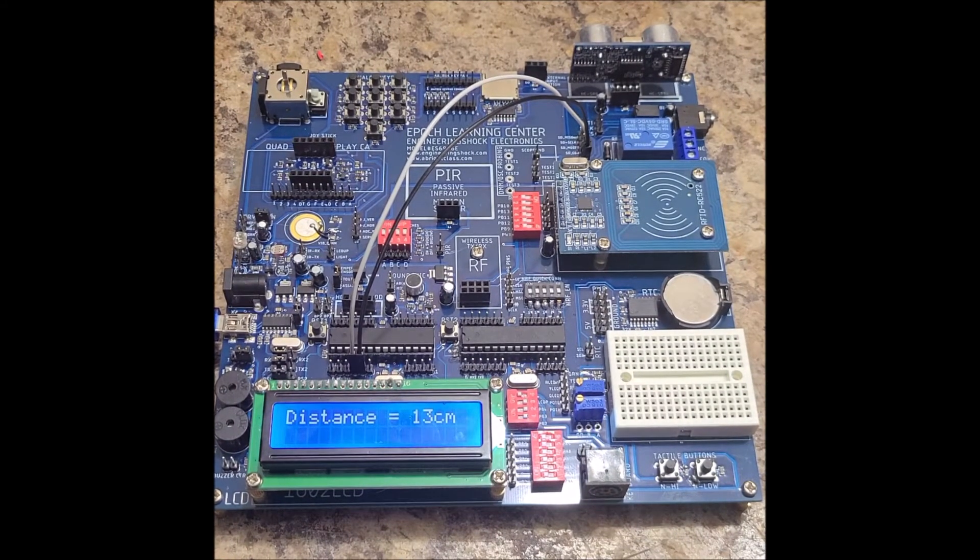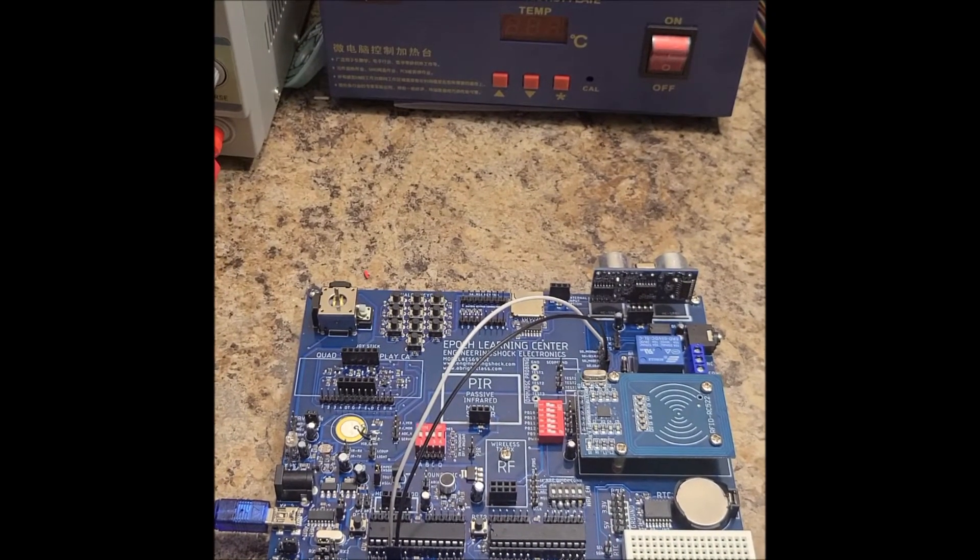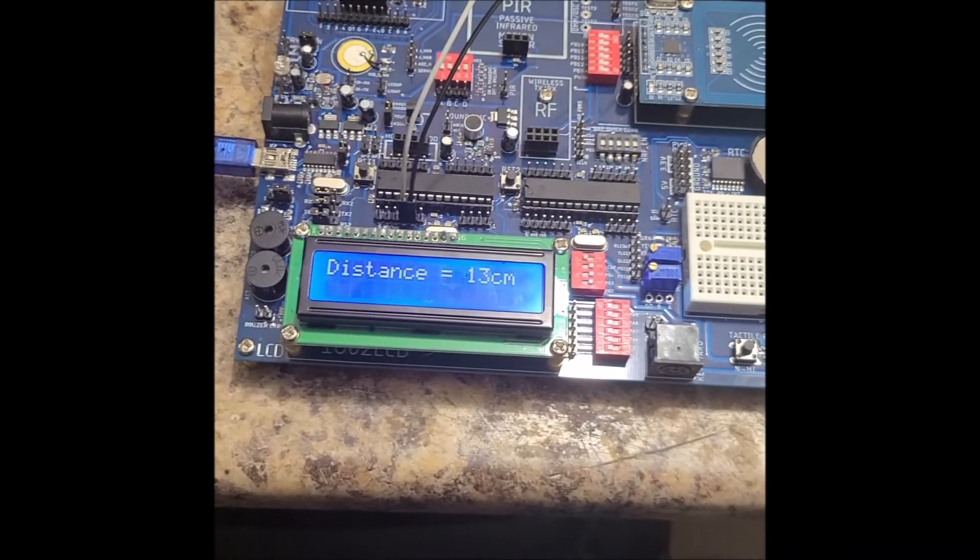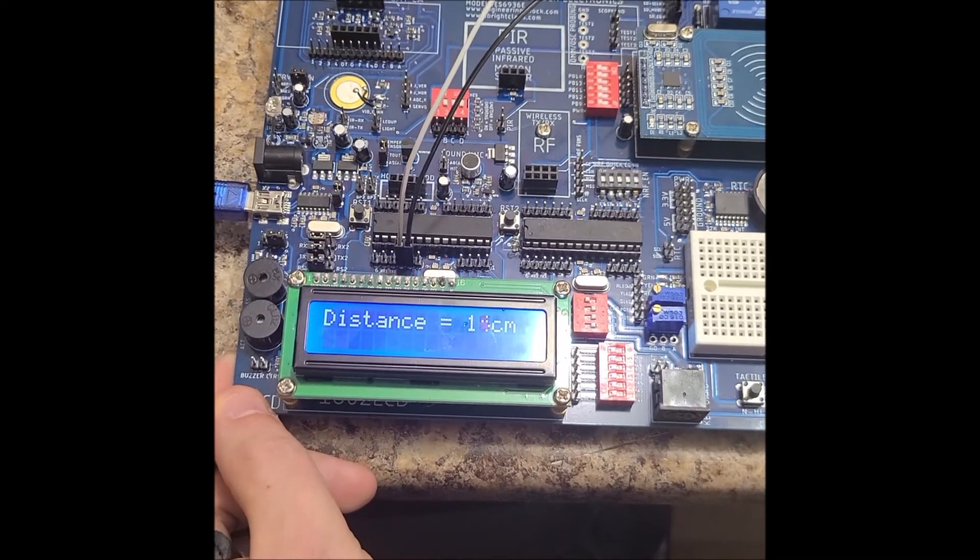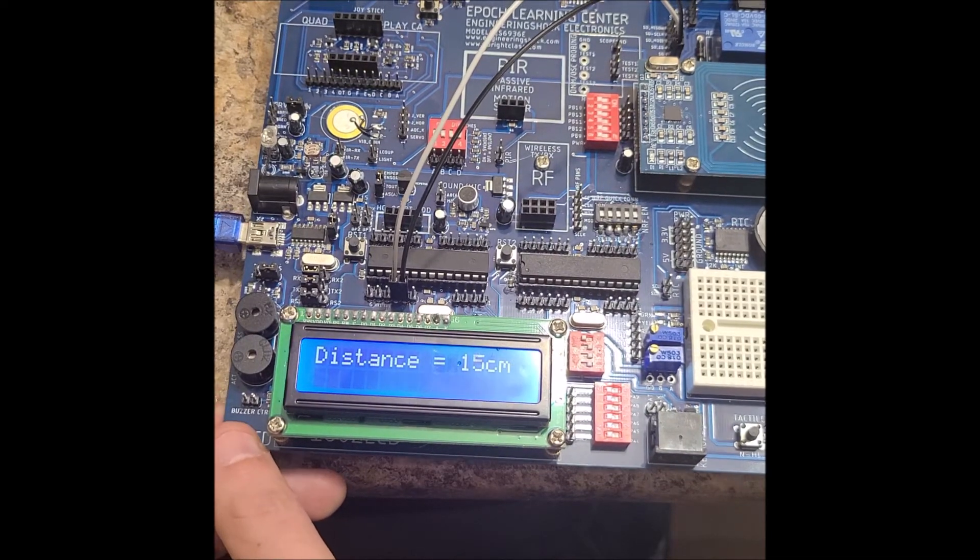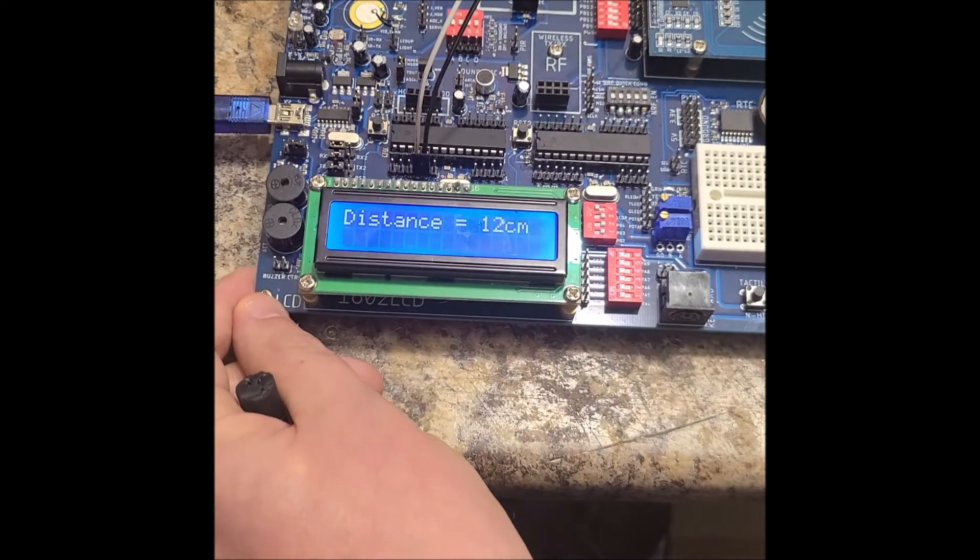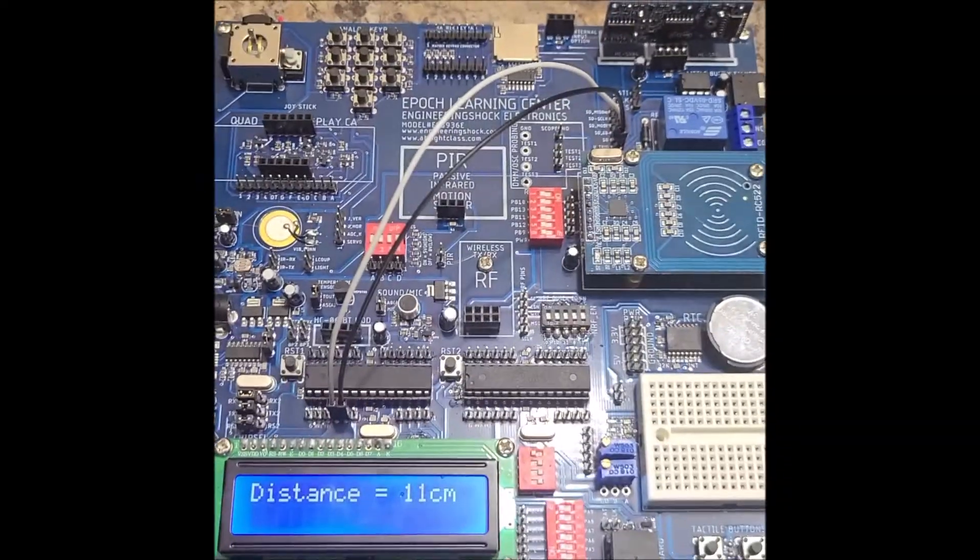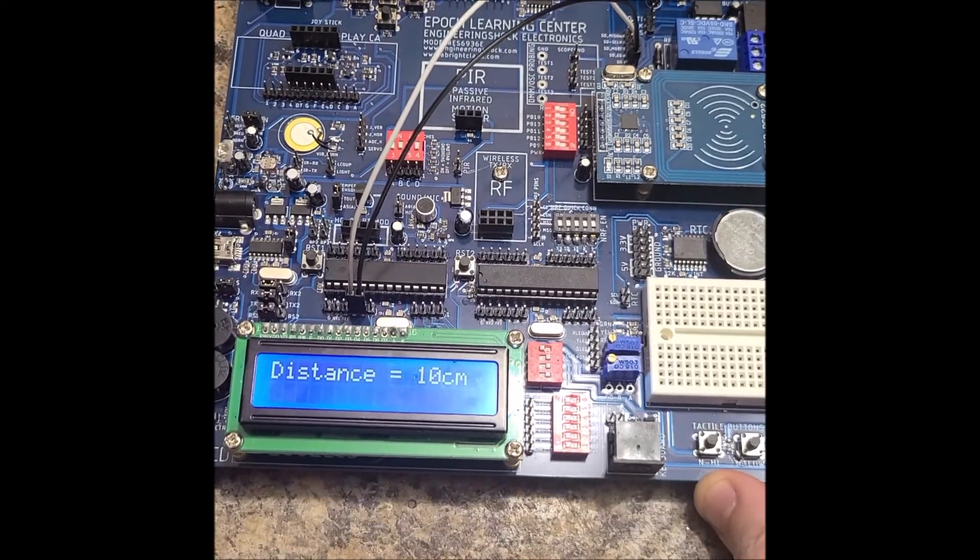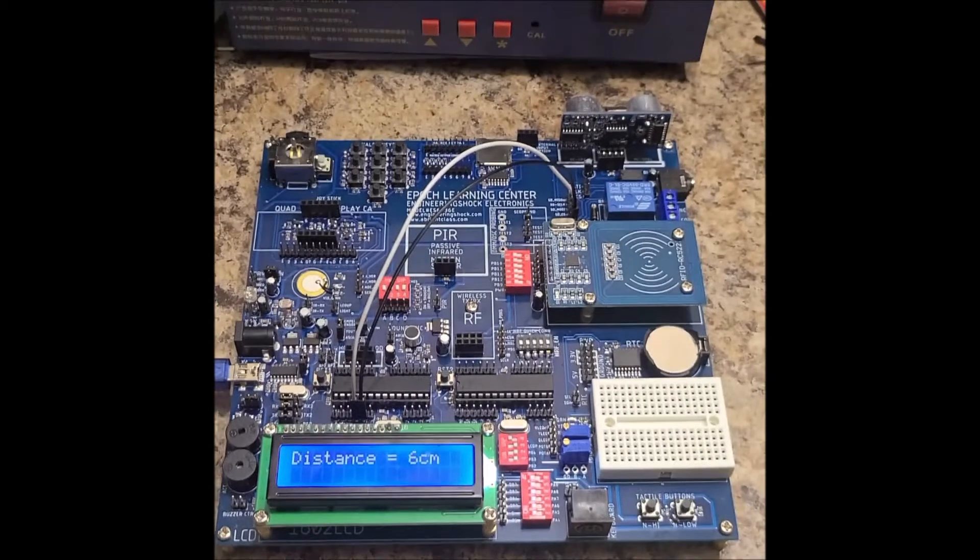Right now, this is about 13 centimeters away. If I start moving the unit back, it's currently sampling at about 100 times a second. Now if I move it forward, it can read up to distances of 200 centimeters. I'm moving it forward still. 6 centimeters.